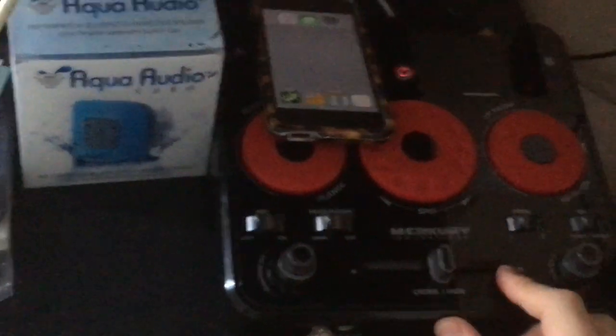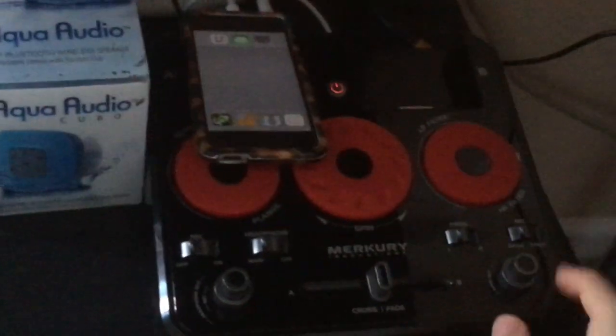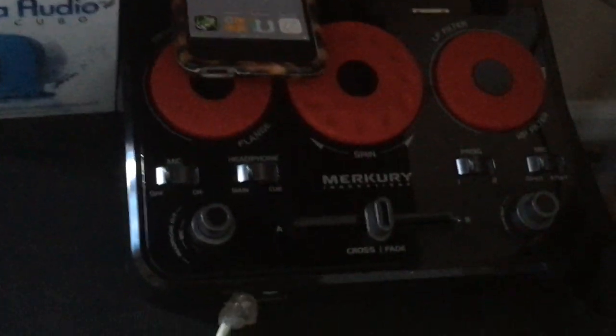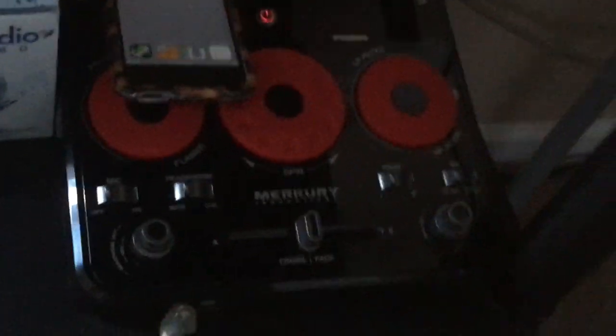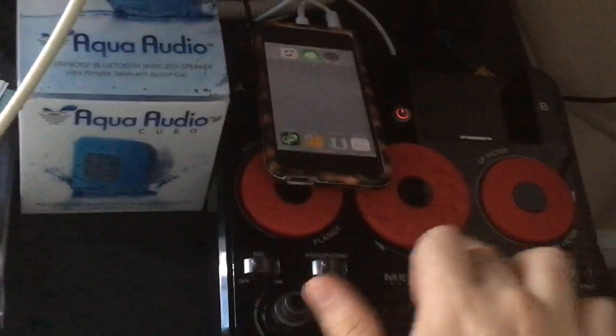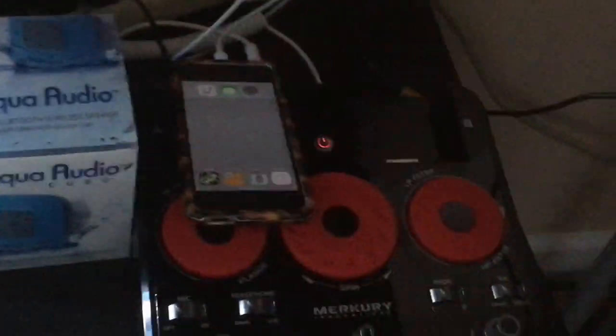And we got the PA system. It is a Mercury Innovations DJ Mixer PA system. It has effects and stuff. I don't use any of the effects and stuff.